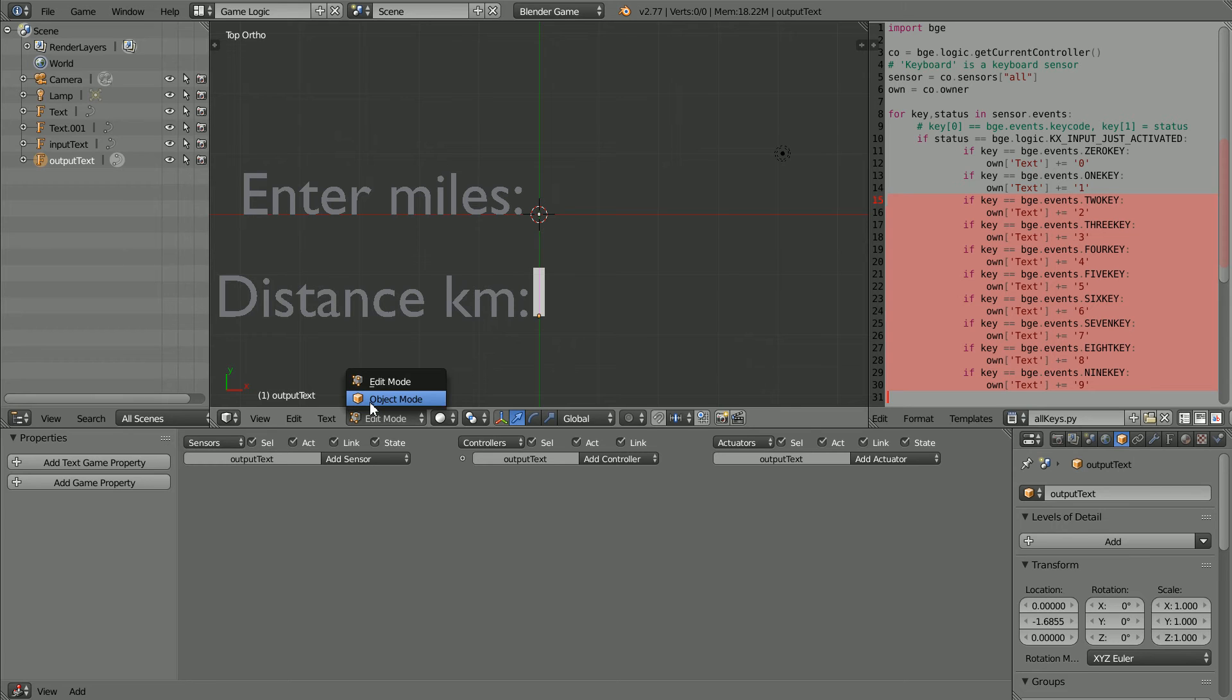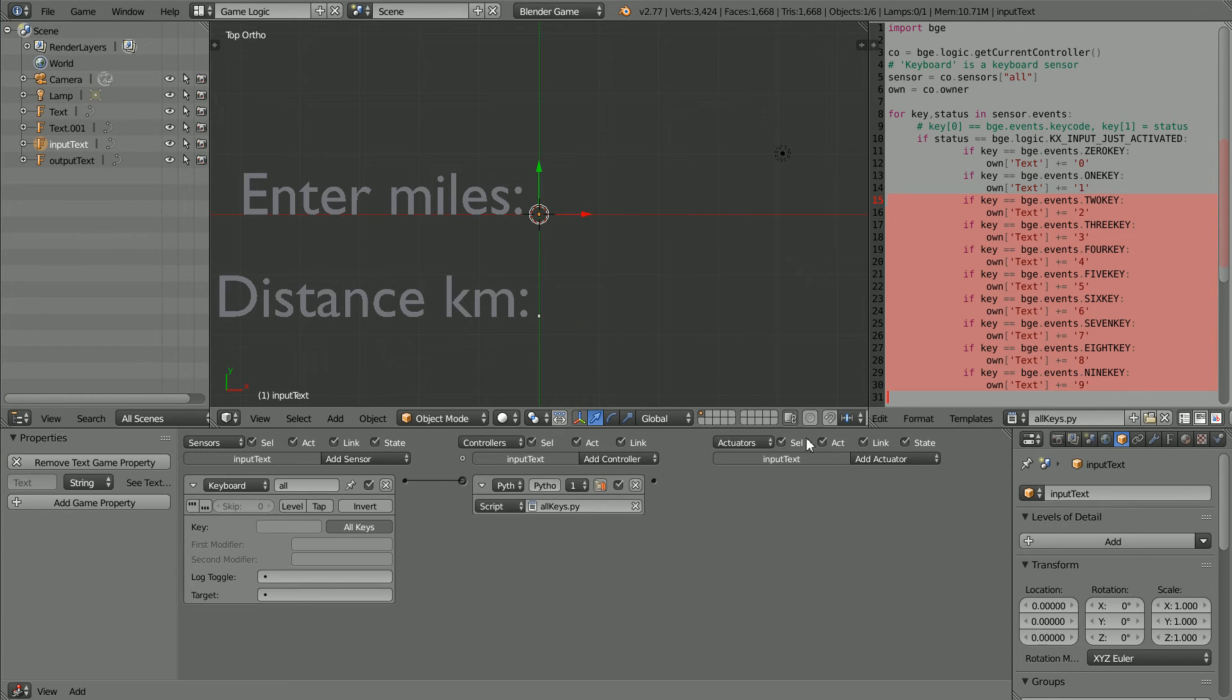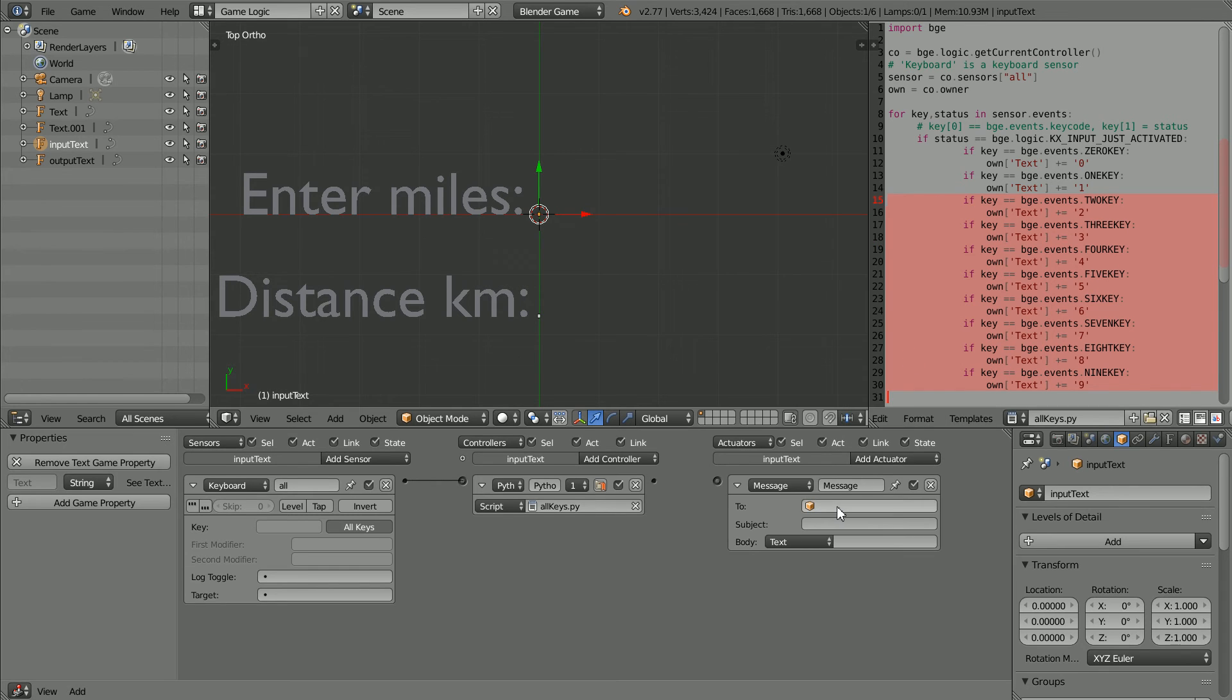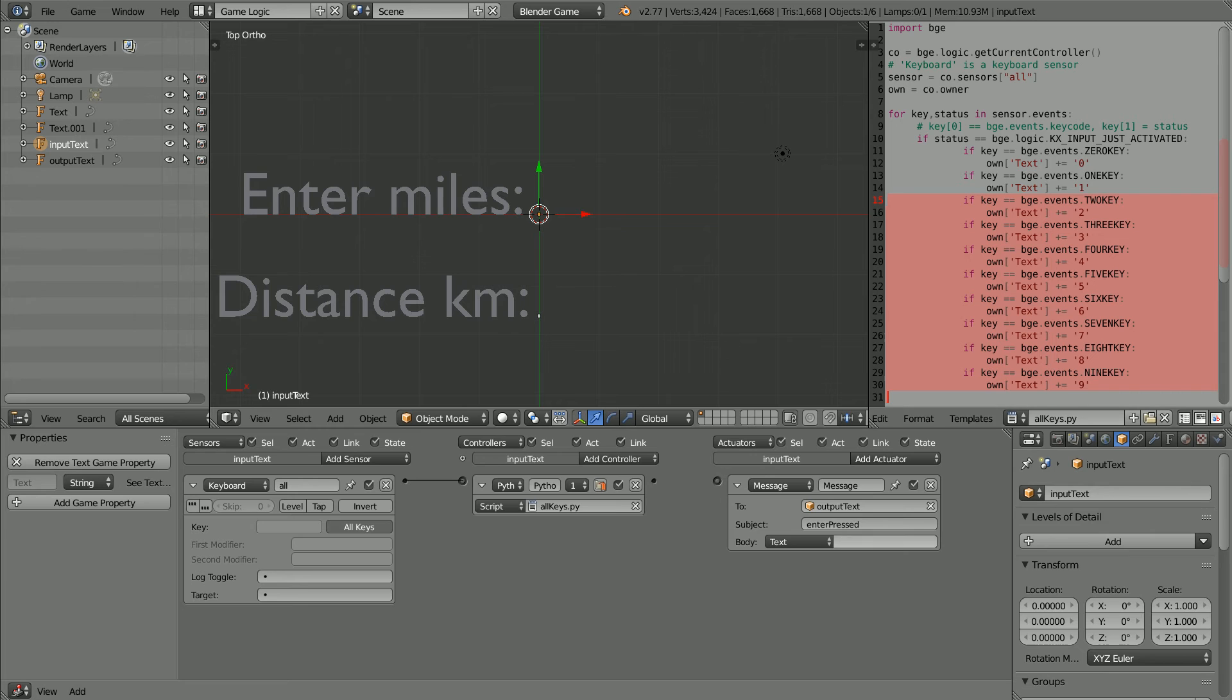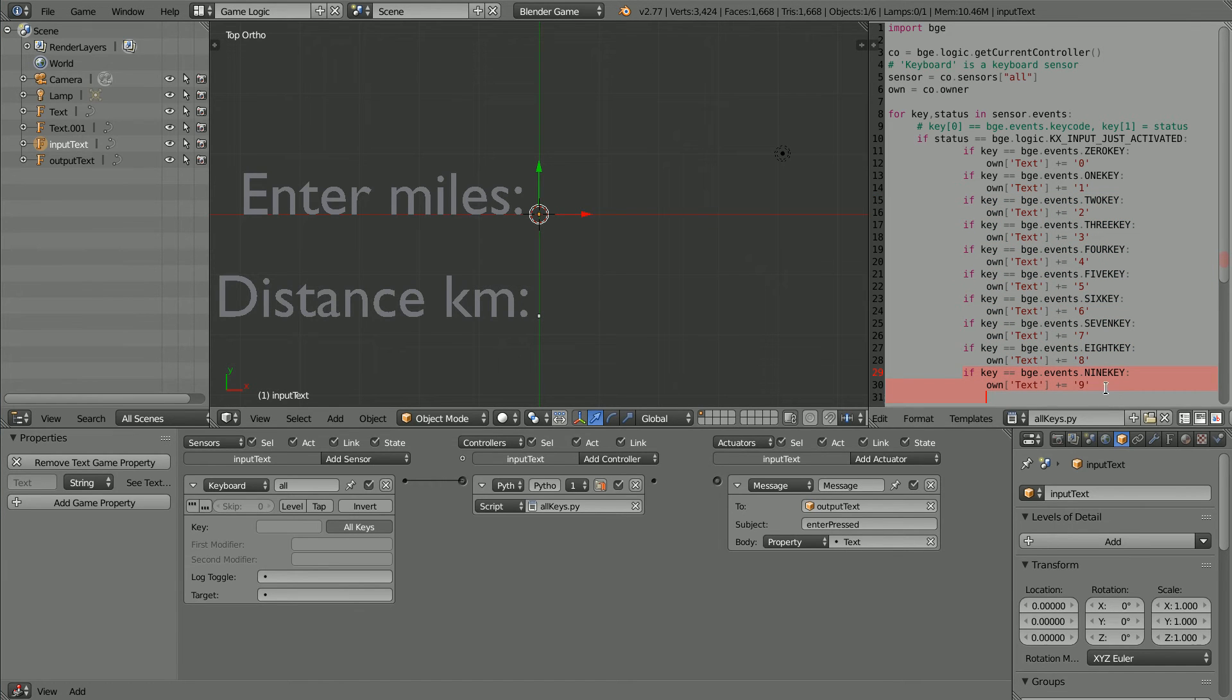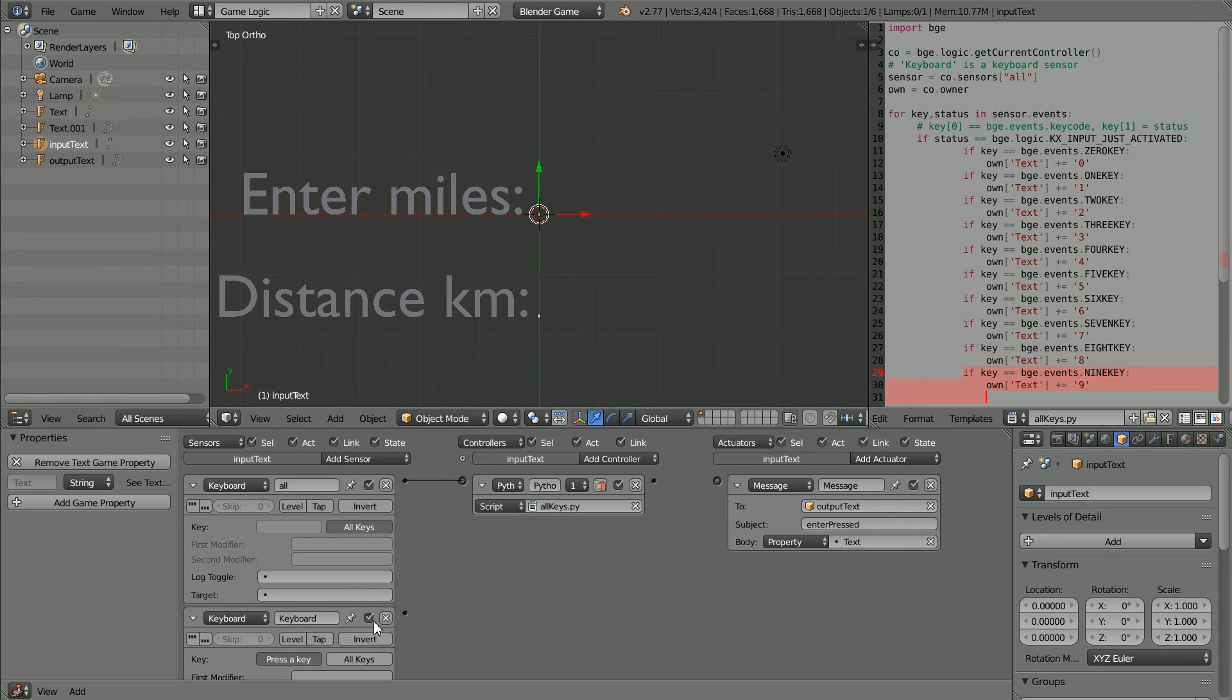I'm going to set the initial value of the output text to empty string, and back into object mode. And how do we get the inputted data to the output text? If we send a message from the input text using a message actuator to the output text, I'm going to put the subject of the message as 'enter pressed', and the data will be transferred in the body of the message in the property text. For simplicity, I'm going to add another keyboard sensor and press the enter key, and connect those up.